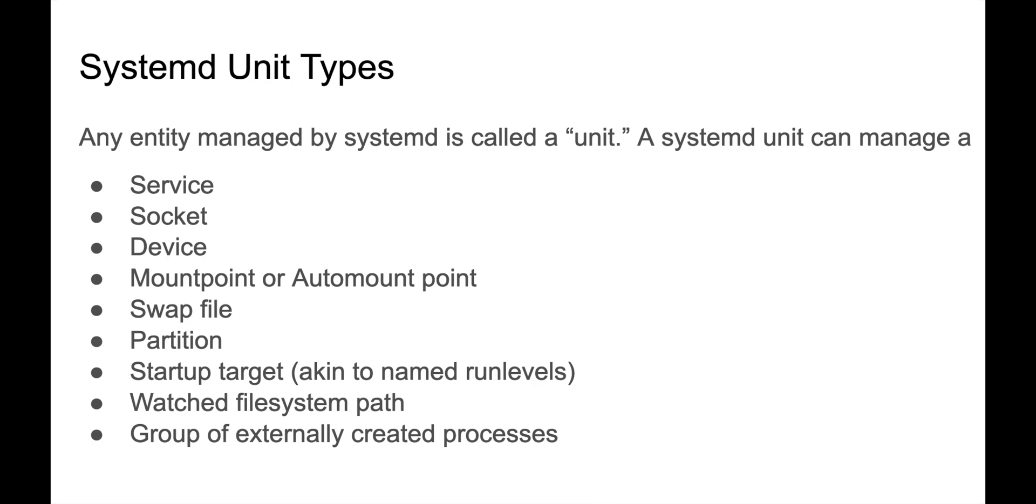It can be a startup target, which we'll talk about a little bit later in a separate section. Targets are basically the systemd equivalent of run levels, but they're named. So they're kind of like a named run level.